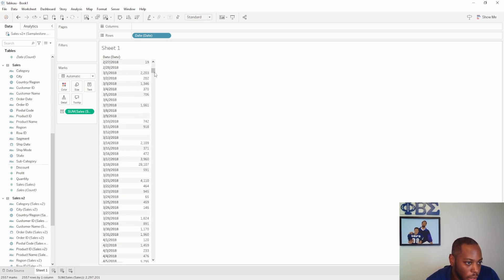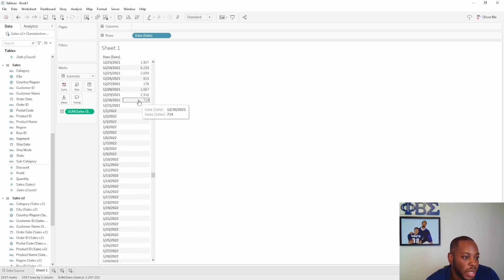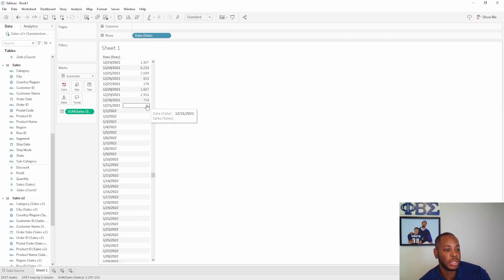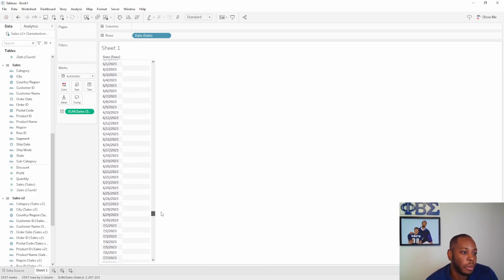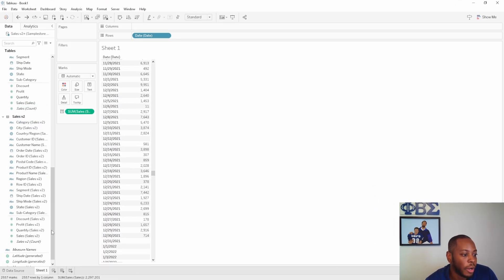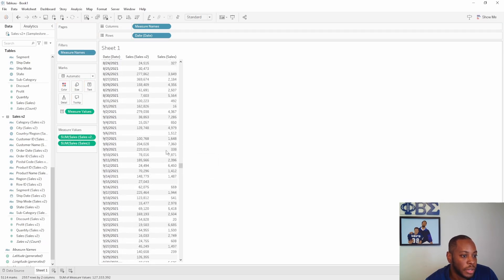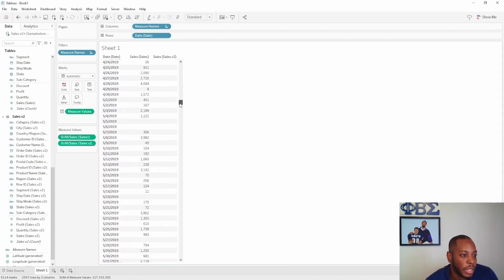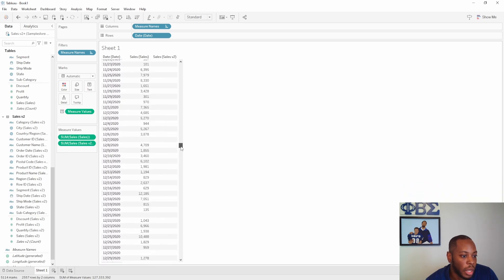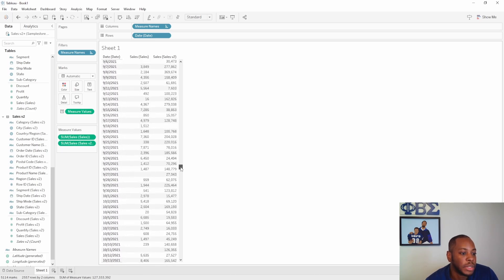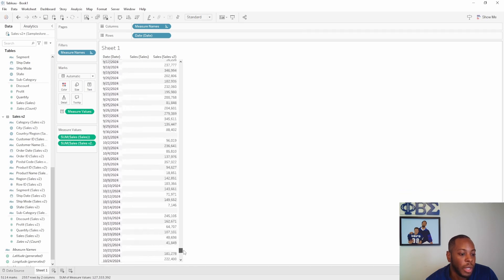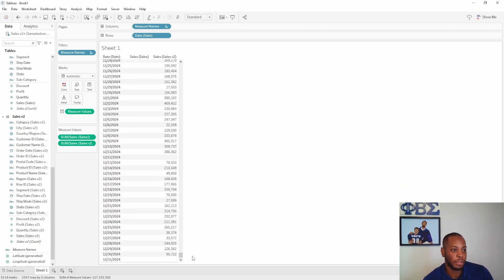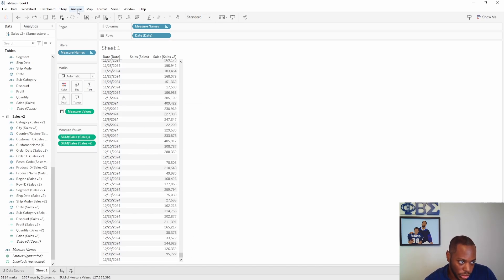We can see our values in here, and everything stops at 2021 because that's the date range in our first data set. But because we're using our dimension table — our date table — which goes further, we're still showing the full date range even where there are no records. Now as we bring in our Sales V2 column and drag in Sum of Sales, you can see that our original Sum of Sales stops at 2021, while Sales V2 extends into 2022 and beyond. We're able to go further in our analysis because we're leveraging the dimension table, which has a longer date range — it doesn't stop at the first fact table's dates.